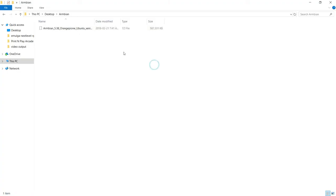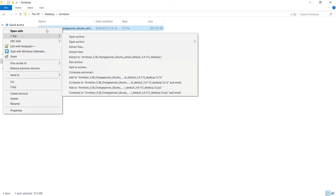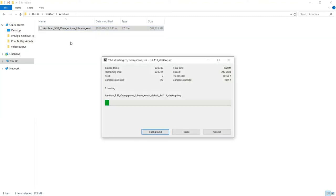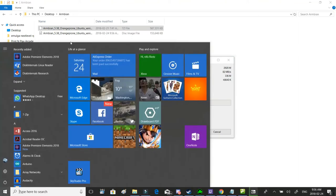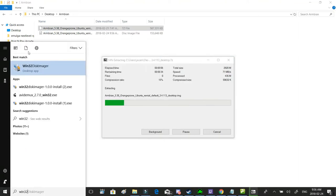With the Armbian image downloaded, it's time to get it extracted. I generally use 7-zip. It supports pretty much everything. So just go to the folder where you have your image contained. Right-click on it, click through 7-zip, and do extract here. This shouldn't take too long. And while you're waiting, you can go ahead and run your Win32 Disk Imager that you installed.